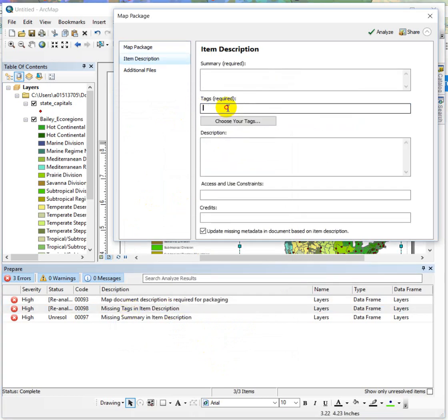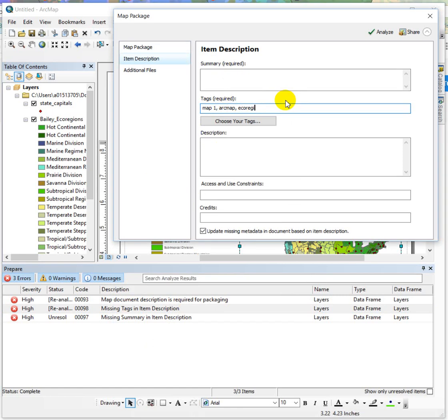Missing tags. So that's here. Map one. Arc map. Open up. Ecoregions. And then summary.